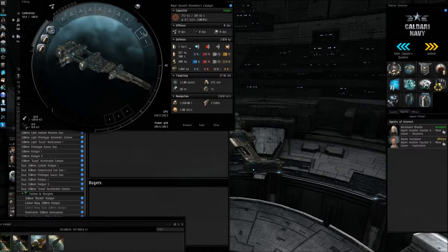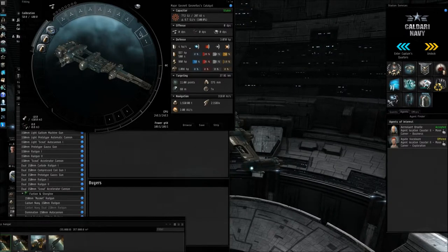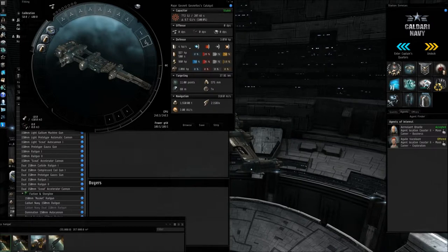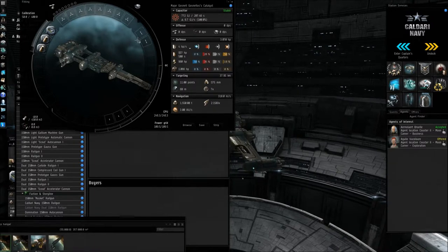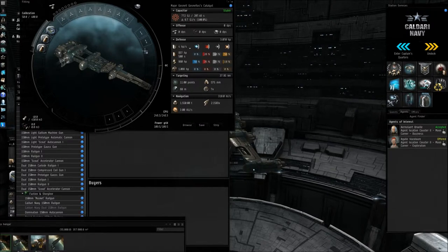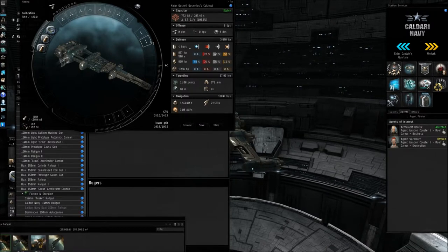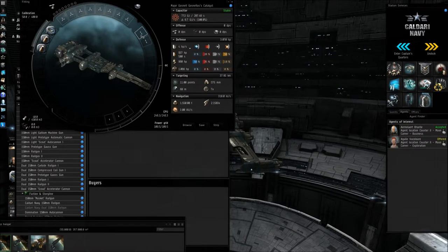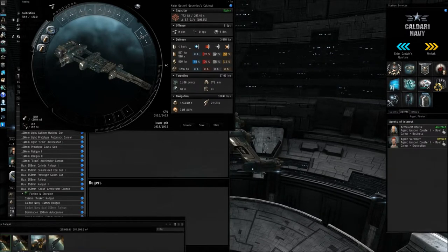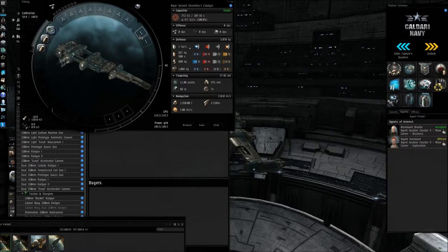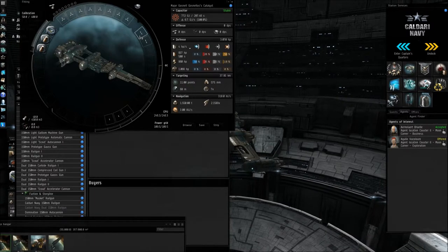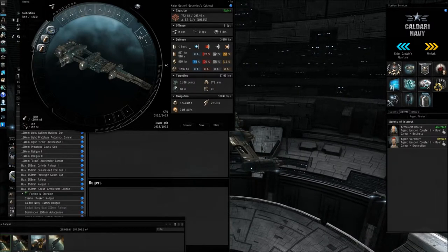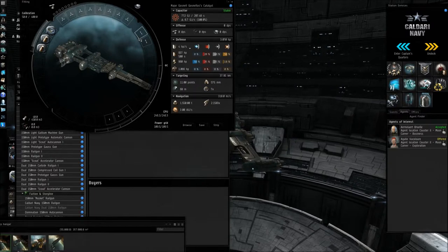Over here, you have your medium power slot. Now both of these are usable for things like an afterburner, which helps make your ship go faster, shield boosters, shield repairers, some of those you can actually put here as well. So it's always something to bear in mind. You need to keep one of these slots free for your micro-warp drive or for an afterburner.